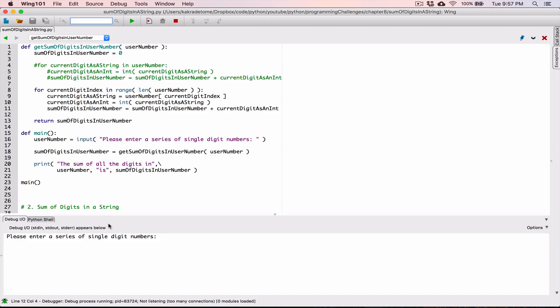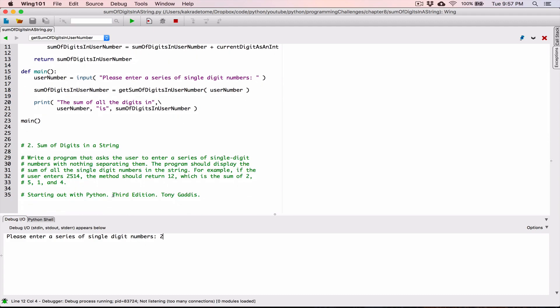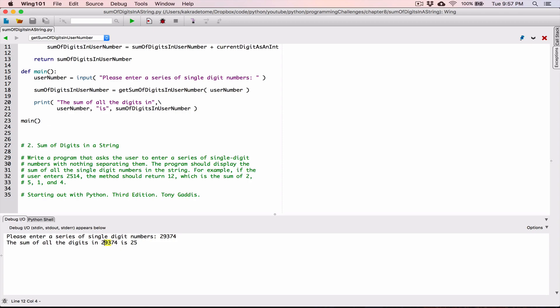Let's run this to make sure it works. I enter `2514` and it still says the sum of all the digits in `2514` is `12`. Let's try random numbers again — the output shows the sum is `25`. We can verify: 2+9 is 11, 11+3 is 14... continuing through to 25. So it works.